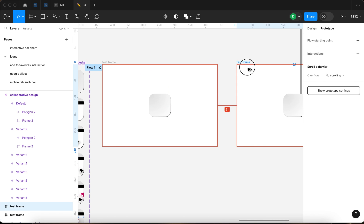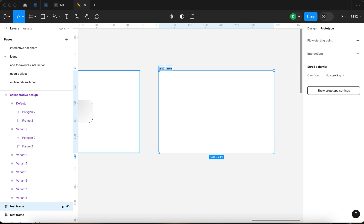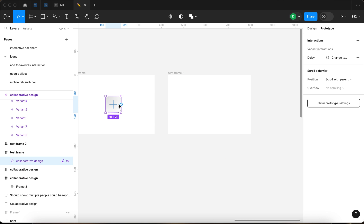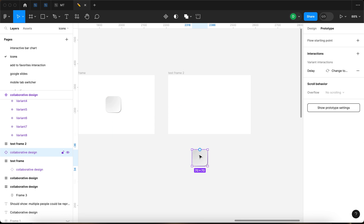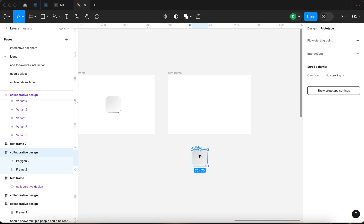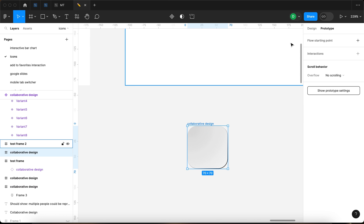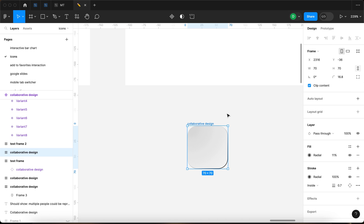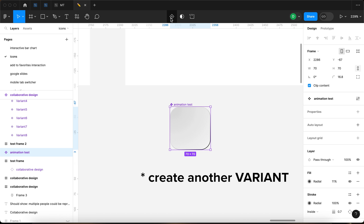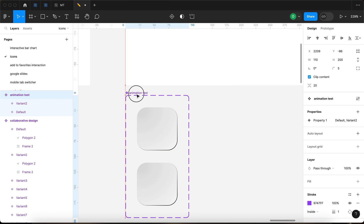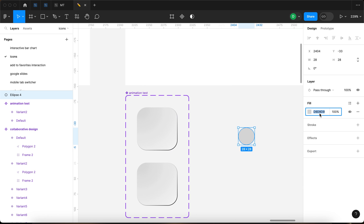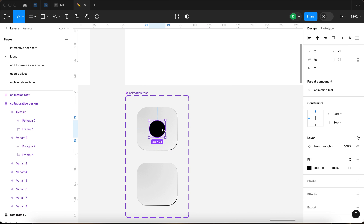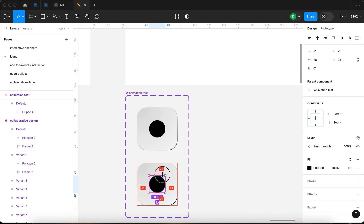Let me duplicate this, remove this. I'm gonna name this test frame two. And I'm going to take this instance command option B to detach it, enter and remove. So it's empty now. So we're gonna rename this to animation test. Then we're gonna turn this into a component, create another, and we're gonna add a circle. It's gonna be a black circle placed in the first variant.